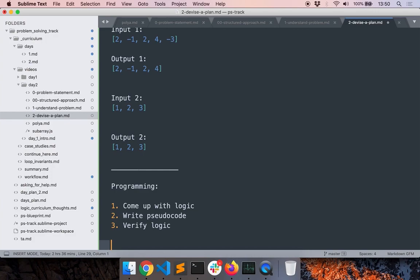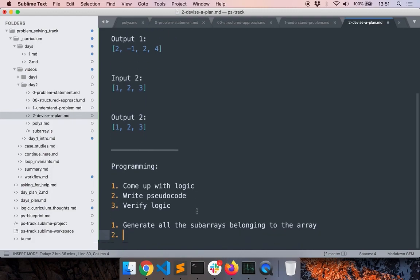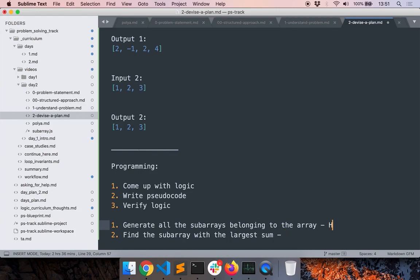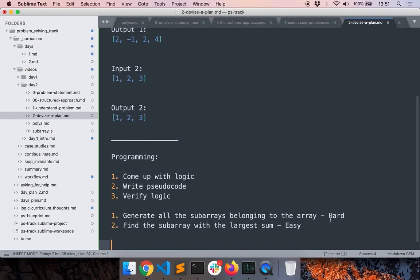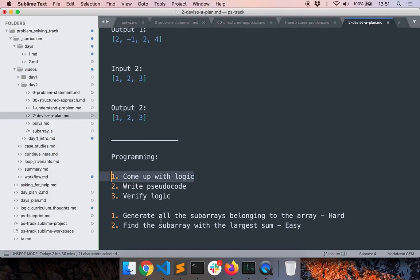You can pause the video now and think of a strategy yourself if you haven't yet solved the problem. Here's the high-level strategy I came up with: first, let's generate all the subarrays, and then let's find the subarray with the largest sum. Generating all the subarrays is the hard part — an array may have many different subarrays — but once we have that, finding the one with the largest sum is easy. Now let's focus on one step at a time and write the pseudo code.